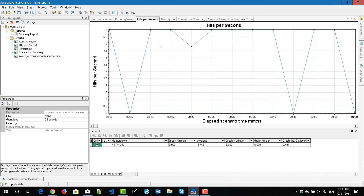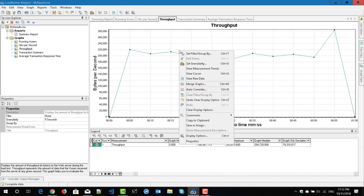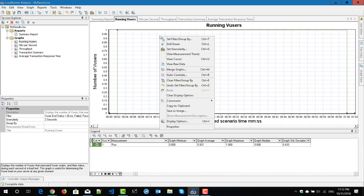Next, we will see how to drill down in the graph. Drill down helps you to get to know more details at a specific point of time. I have selected the hits per second graph and I am going to right-click on the graph. The drill down option is not available because there is no data available to drill down. But if you go to other graphs, say running users, you can see the drill down option is available.